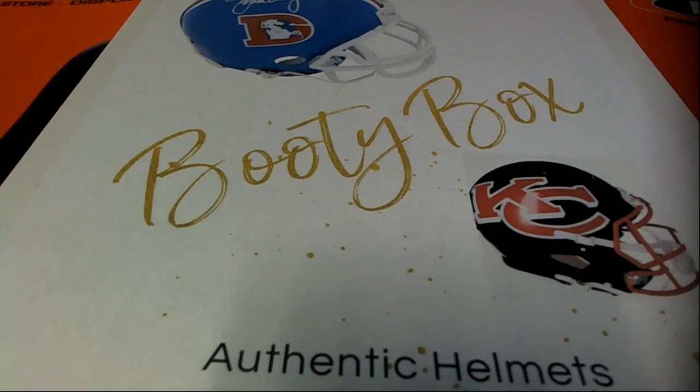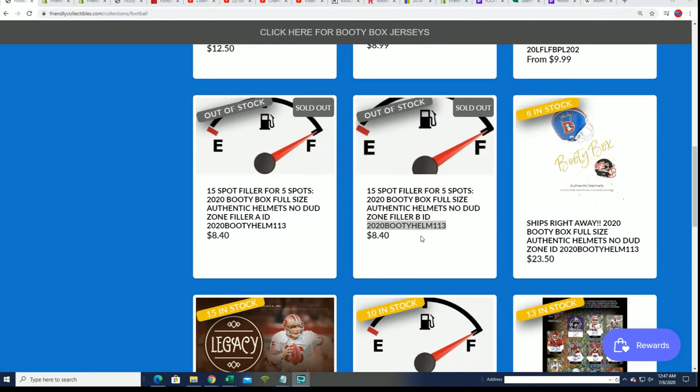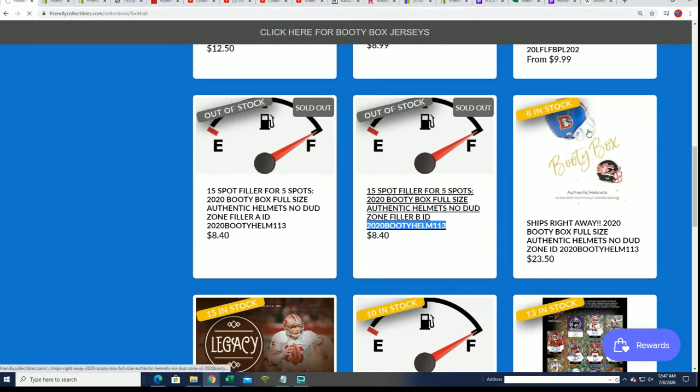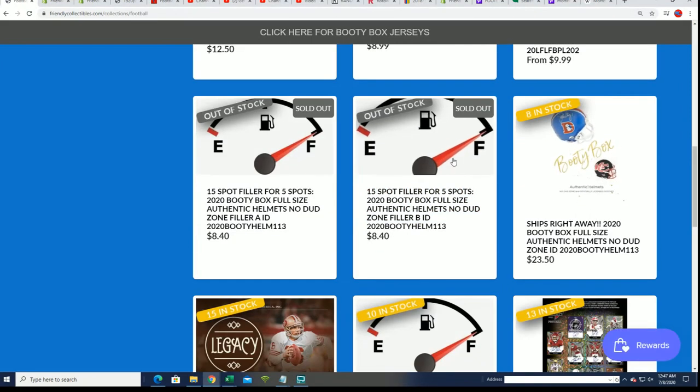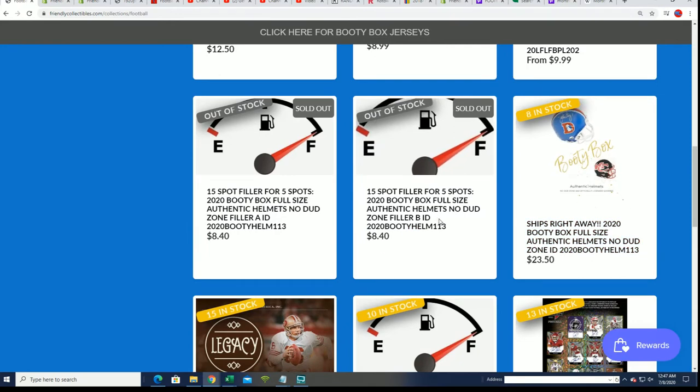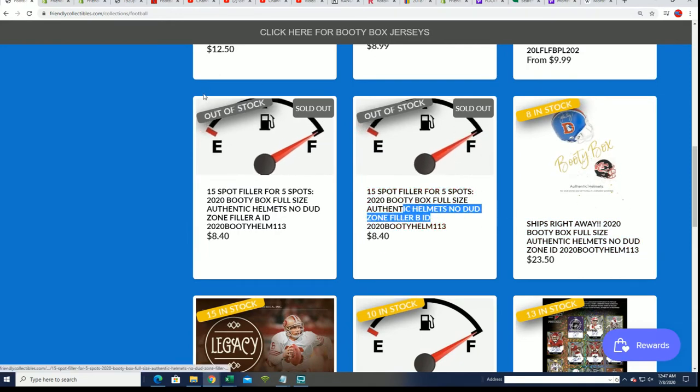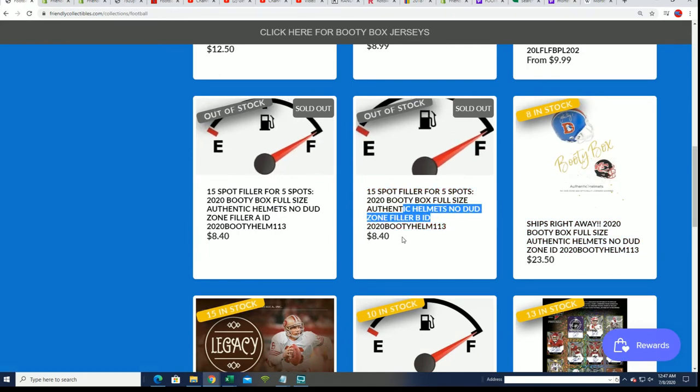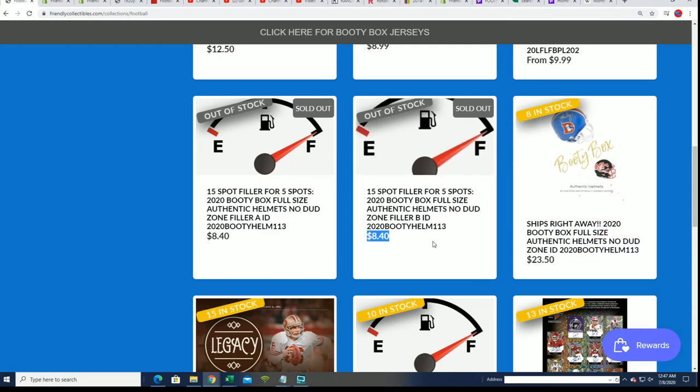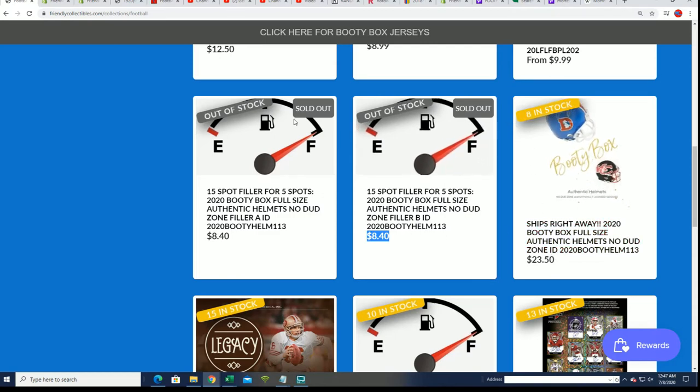Alright, it's time. Good luck in the Booty Box. Filler B is now sold out. The box breaks down to eight left, so we're gonna run Filler B right now, and we'll probably have a new Filler C up in a minute.